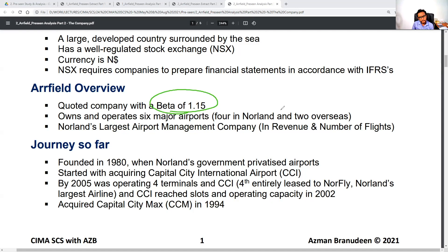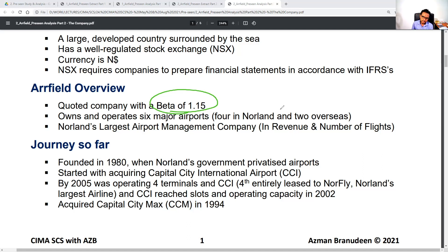One participant suggested that if an investor wants to invest, the risk is 1.5, which is more than one. The approach is correct but can be more detailed. Another participant added that the risk is above the market risk.